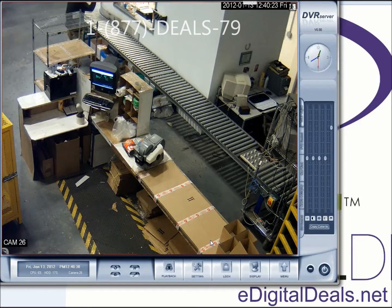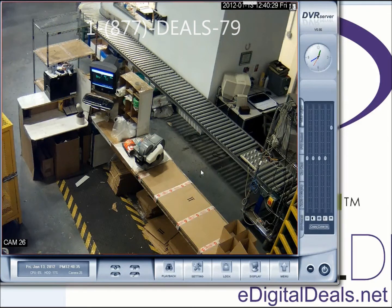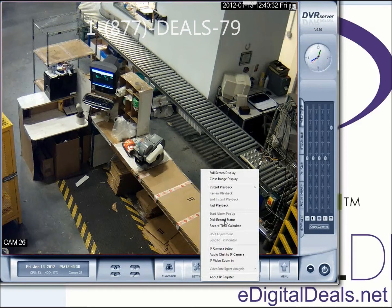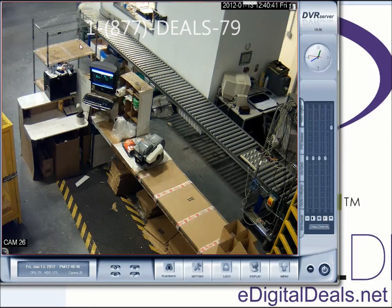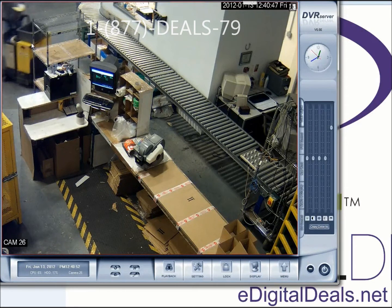So if you wanted to zoom in on this image, you could right click and select IP video zoom in. And then you can just draw a square or a rectangle around anything in the video where you wanted to zoom in.